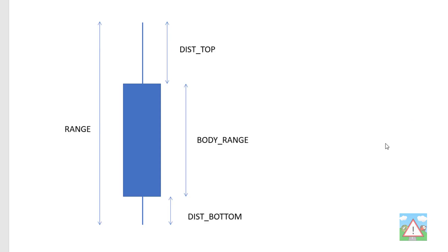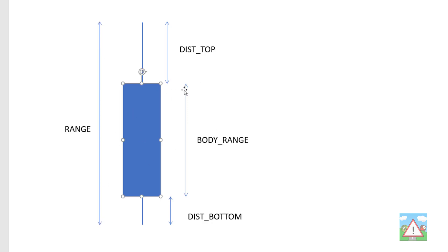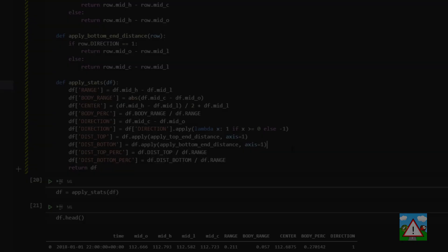So just to show you schematically what we have then, we've got a candle here with our high and low, so our range is this distance here from top to bottom in terms of price, and then we've got our body range here and we make that a percentage of the total range as well, and this is our dist_top and our dist_bottom, and we also saved the midpoint price as well.